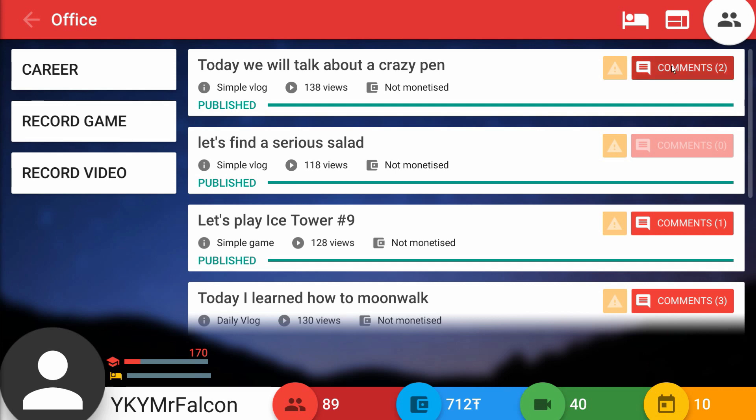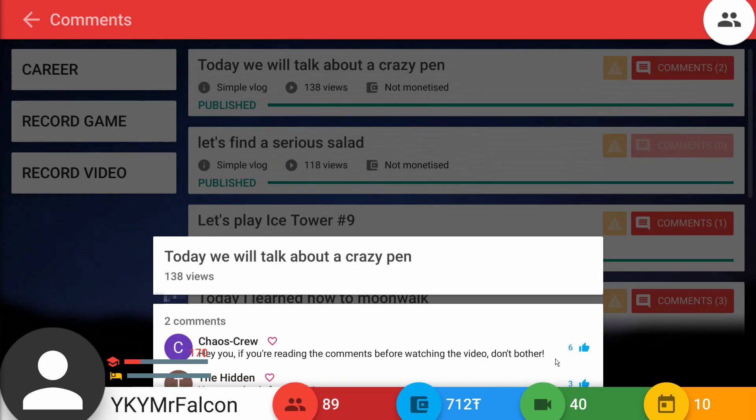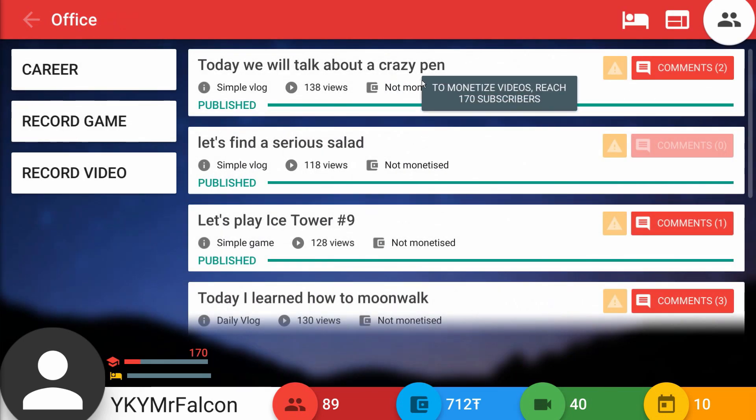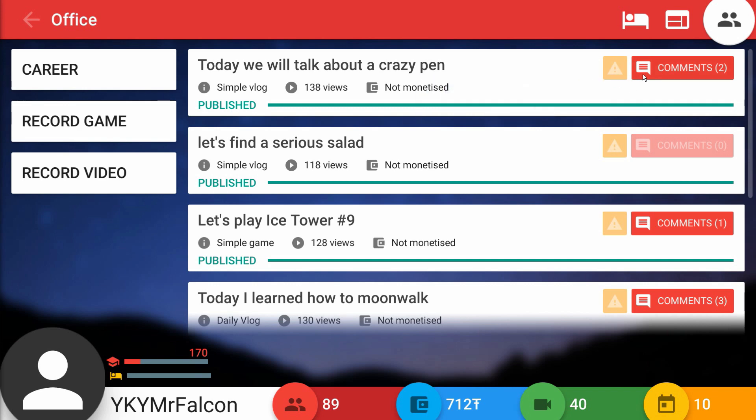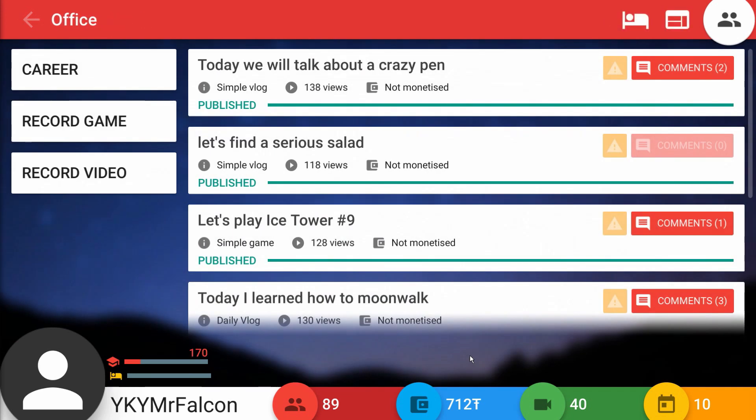Here we have today we'll talk about the crazy pen. Let's see how people feel about this crazy pen. Chaos Crew says hey you, if you're reading the comments before watching the video don't bother. Wow. And then the Hidden says you record only for money. That's not true. Check this out - not monetized. I am making a single penny off of these videos, you scumbag.